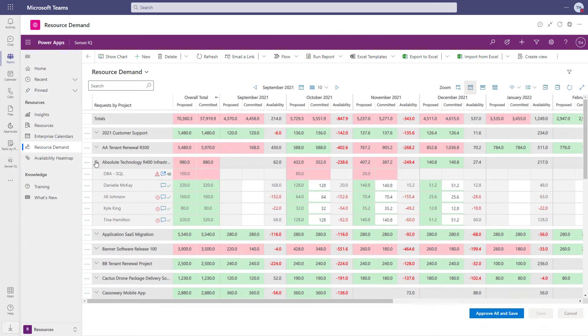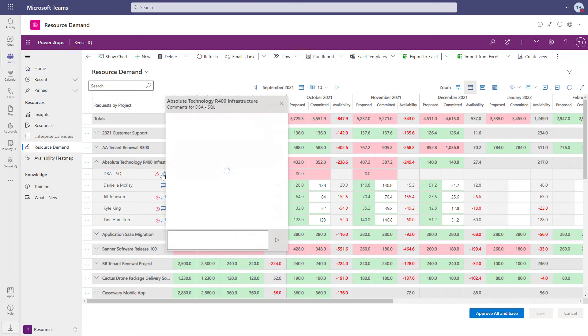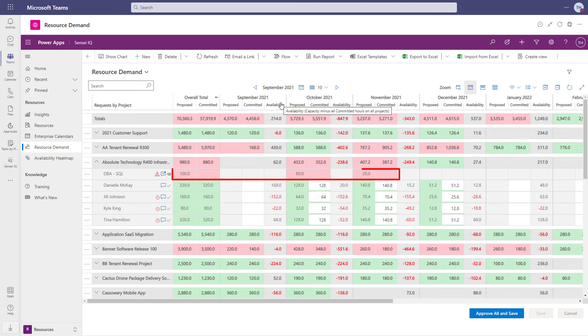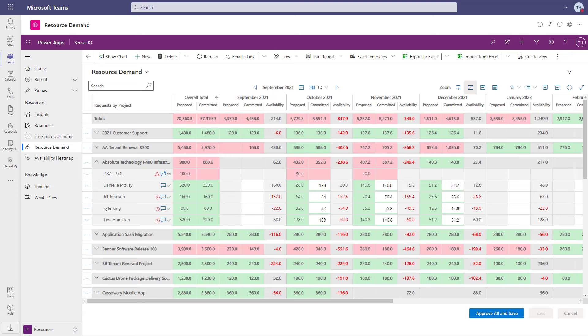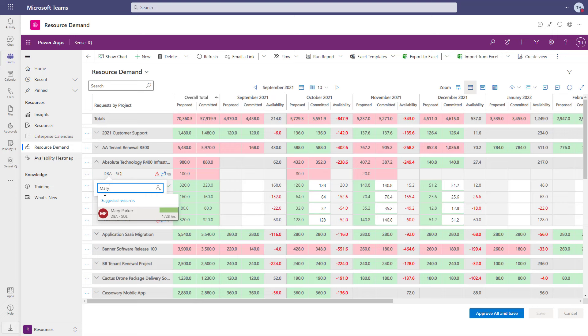Now, let's look at what the resource manager sees. I've logged in as the line manager for the DBAs, and I can see the requests that just came in. I see the comment from the project manager as well as the total hours and how they're distributed over the next five weeks. Since I'm very familiar with this project, and I know that Dan and Mary do indeed have availability...